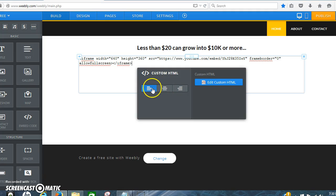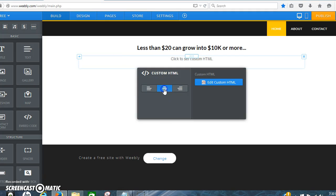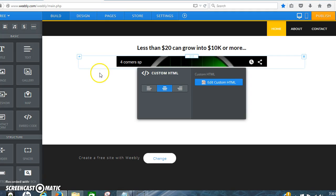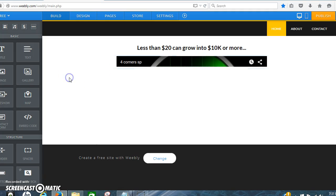And then you also want to click center because this shows left, that shows center right there. And there's your video right there.